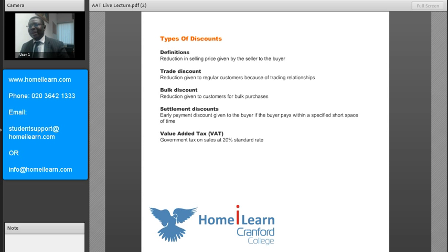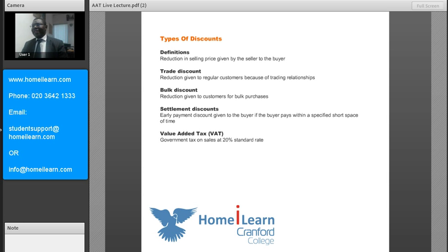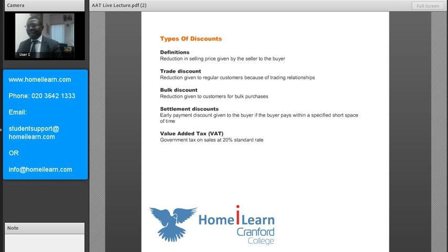So those are the three main types of discounts that you need to know. VAT is a government tax that is basically charged on consumer goods, and the standard rate of VAT is 20%.